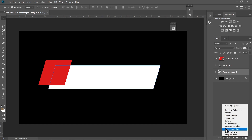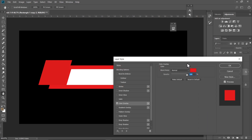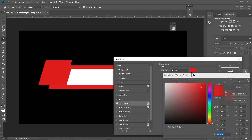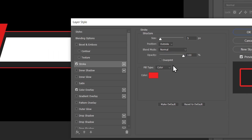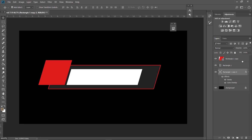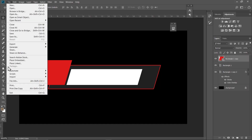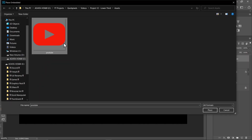Go to FX, then Color Overlay, and choose a black color like this. Add a stroke — you can copy these settings as well. Now click on the red square and import your social media icon.